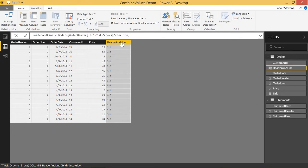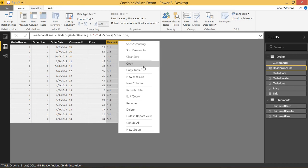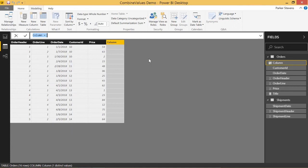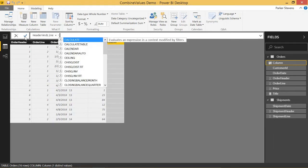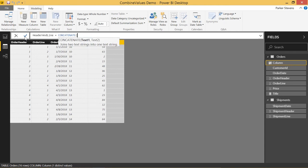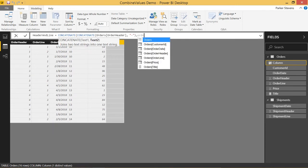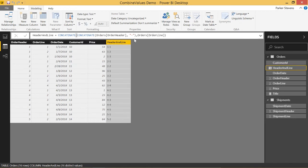Or you could use the existing CONCATENATE function. We'll delete that and create a new column called 'header and line'. CONCATENATE works the same way — you concatenate the order header and the text for the dash together, and then you concatenate that with the last value, which would be the order line. You'd get the exact same column: 1-1, 1-2, 1-3, 2-1.